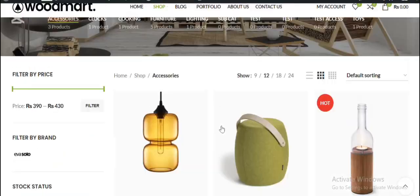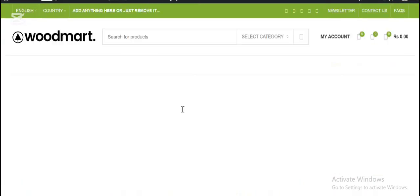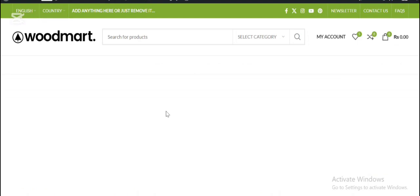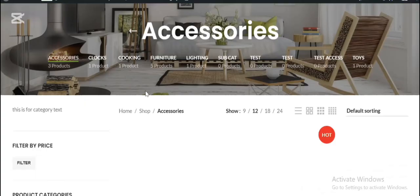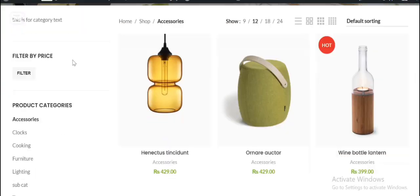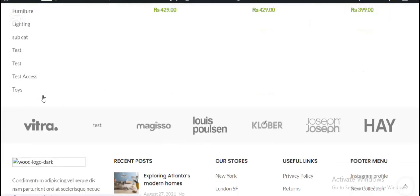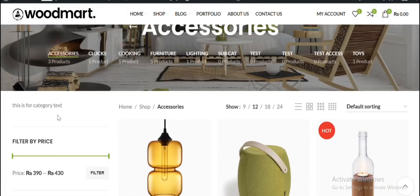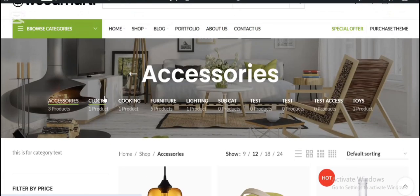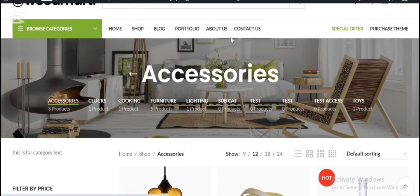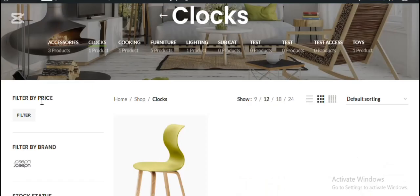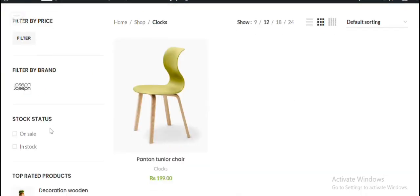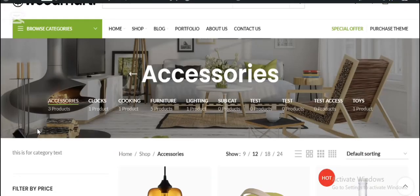Here I publish the layout. If I refresh the page, you can see the custom sidebar content is showing in the accessories category page. That's how you show different sidebar widgets for different product categories in the Woodmart theme using the custom layout builder.